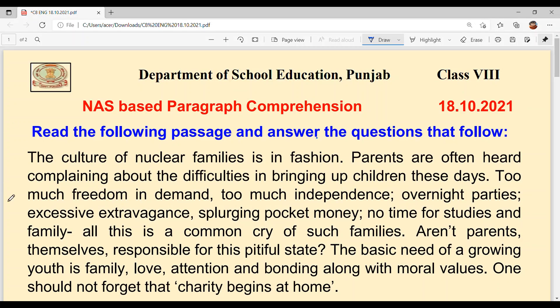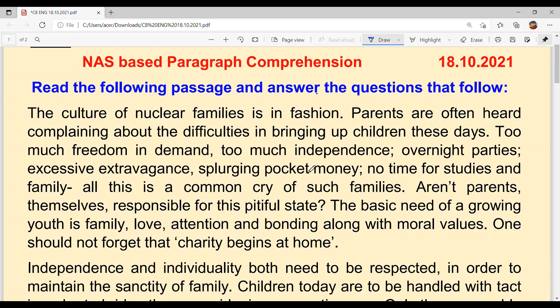Hello everyone. Welcome back to Suksham Aam Ki Classes. Today we are going to solve NAS based paragraph comprehension of class 8th, dated 18th October 2021. Read the following passage and answer the questions that follow. Let's start.